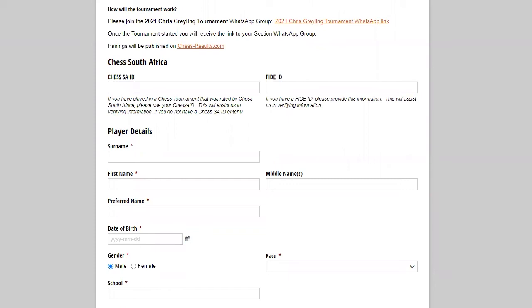Right. Now we get to the rest of the entry form. So you will see Chess SA ID. Now, if this is your very first tournament, then you are going to put a zero in there because your child will not have a Chess SA ID yet.